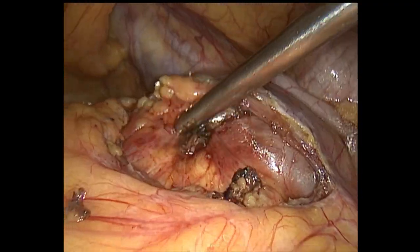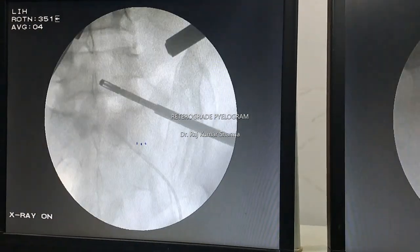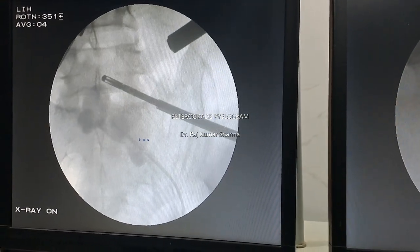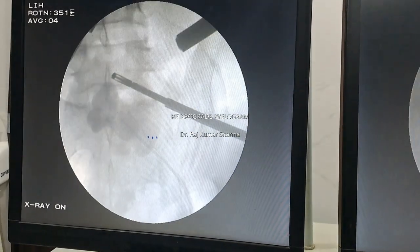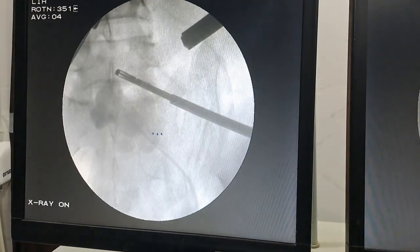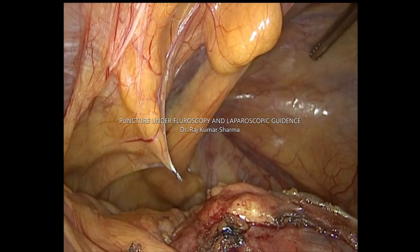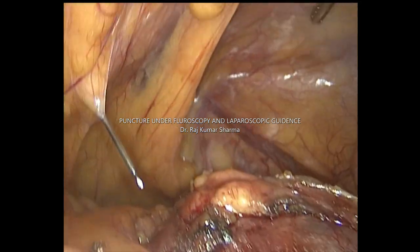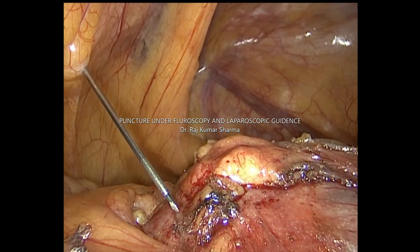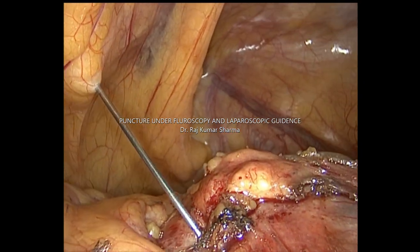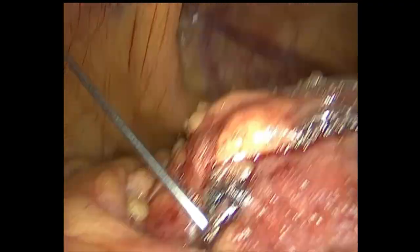Again, confirm the location of the stone under fluoroscopy. The next step is retrograde pyelography. After injecting dye from the lower ureteric catheter, we plan the puncture. Puncture is being done under both fluoroscopy as well as laparoscopic guidance. You can puncture the pelvis or calyx depending upon the stone position.